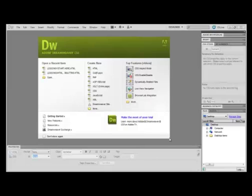In this tutorial, we're going to set up a site in Dreamweaver. We're going to create a new page using a CSS layout and save a document.